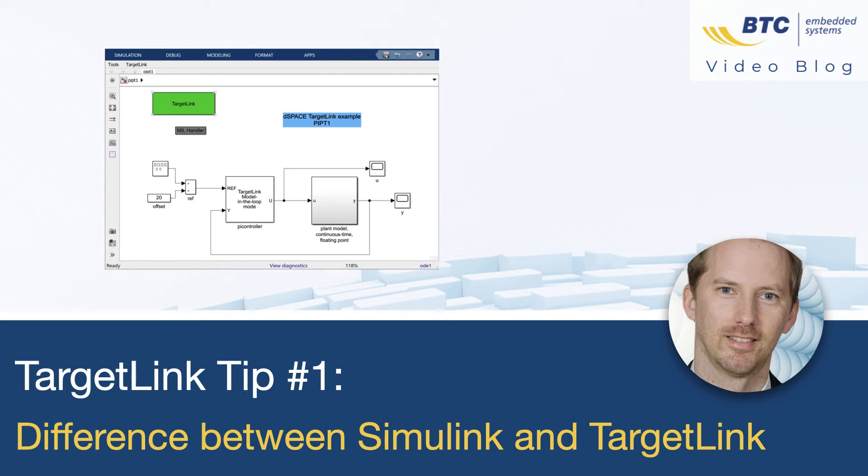TargetLink is a code generator generating production code straight from Simulink. So often people ask us, what's the difference between a TargetLink model and a Simulink model? My name is Markus Groß from Berlin, Germany and today I want to answer that question once and for all.